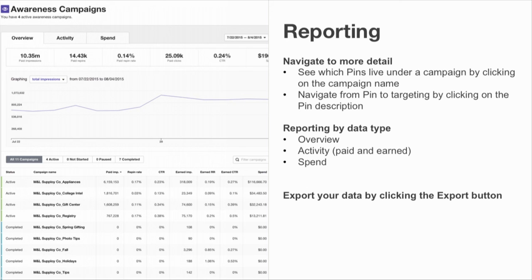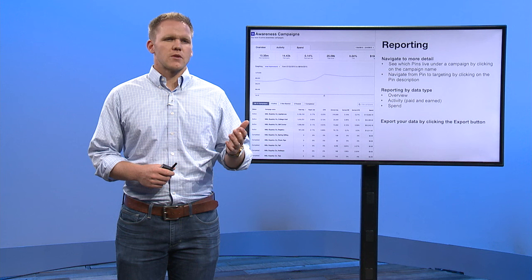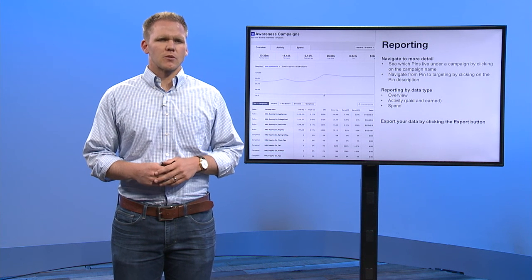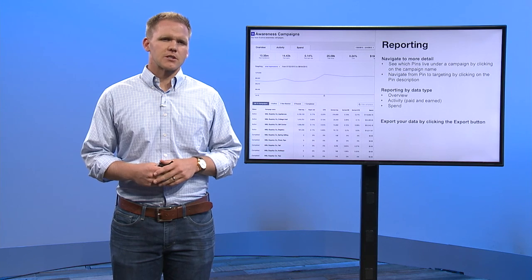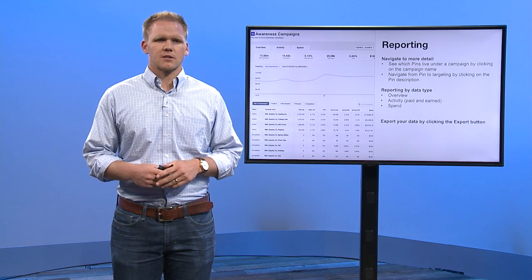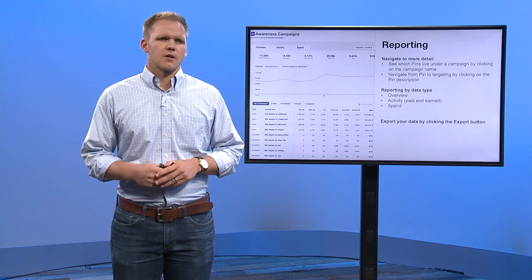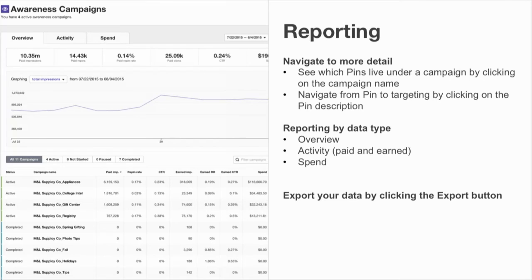The metrics you see in the dashboard change as you toggle from the overview to activity to spend tab. The overview tab shows general delivery metrics, including impressions, clicks, and spend, along with others. The activity tab shows you paid and earned metrics to really showcase the value of downstream or earned media. The spend tab shows your effective CPC or CPE, and what you've spent so far.